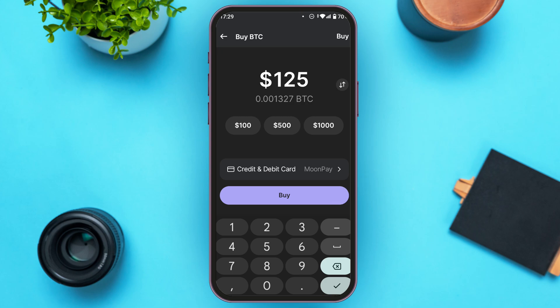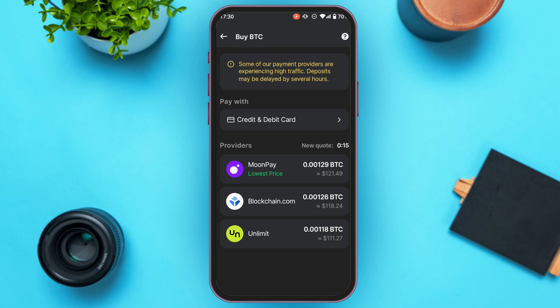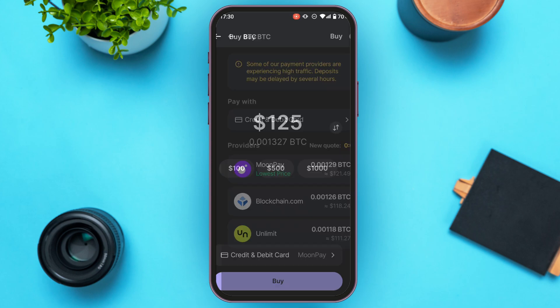You can also select the payment method. You can see over here right now credit and debit card is selected. All you have to do is tap on it — you'll be able to find the payment method and providers over here. Simply tap on the option of your choice. Here I'm just going to go with credit and debit card.